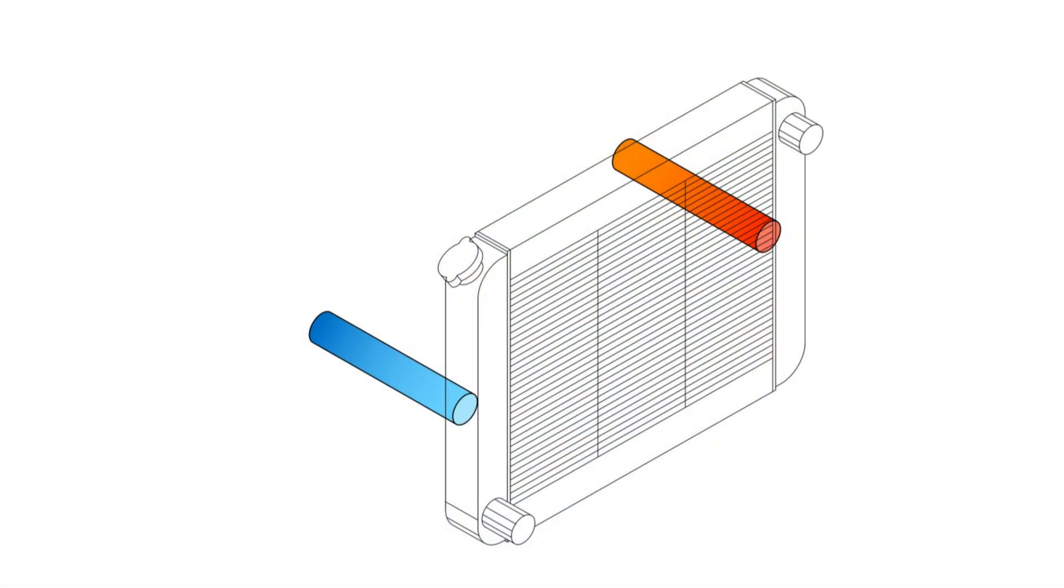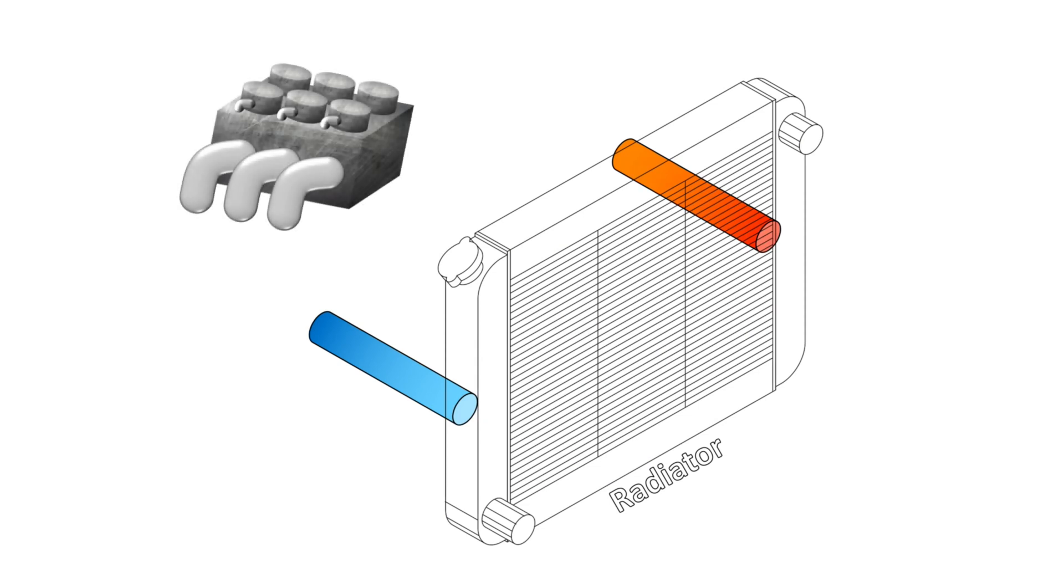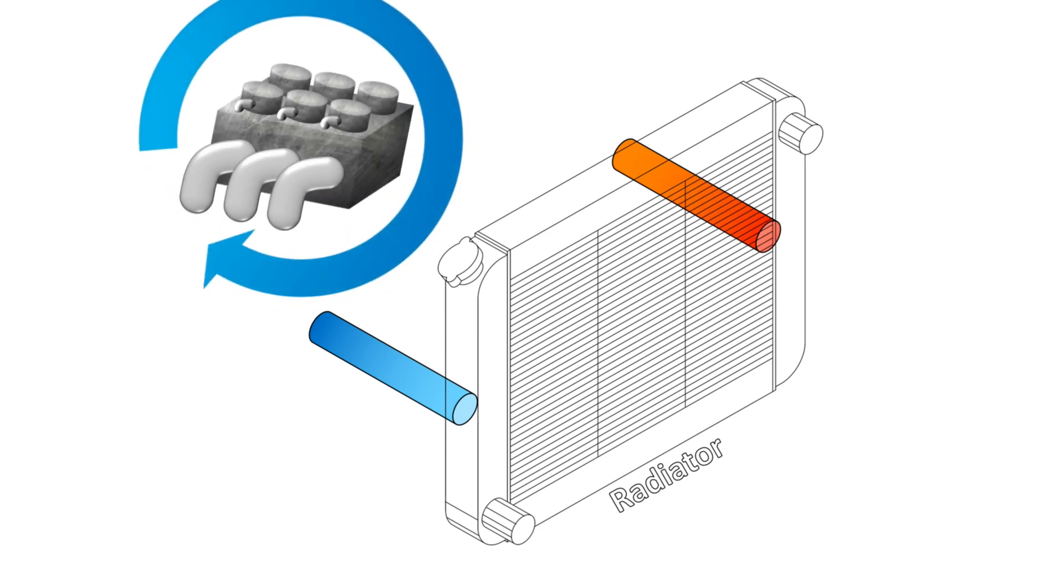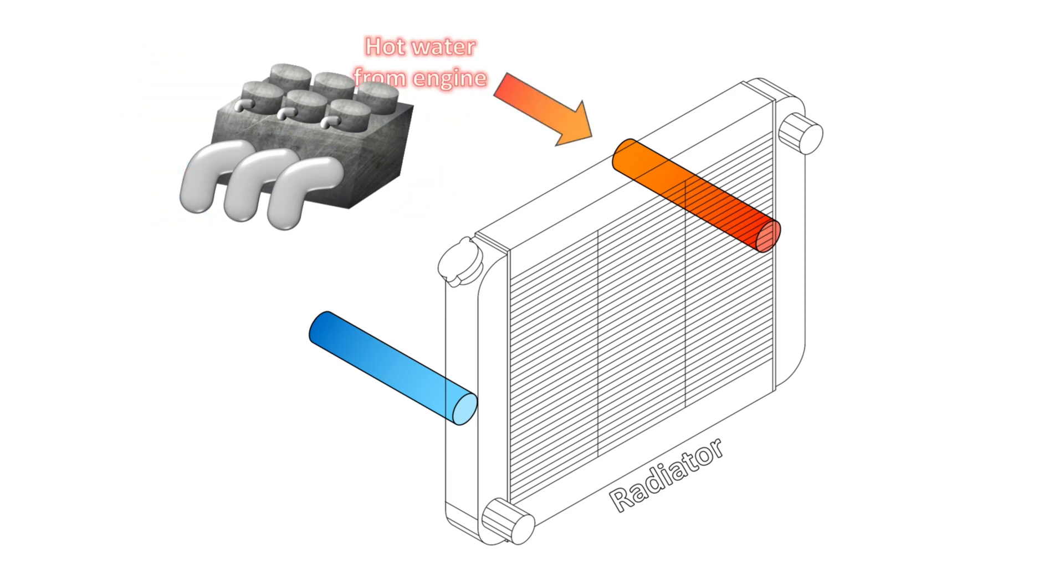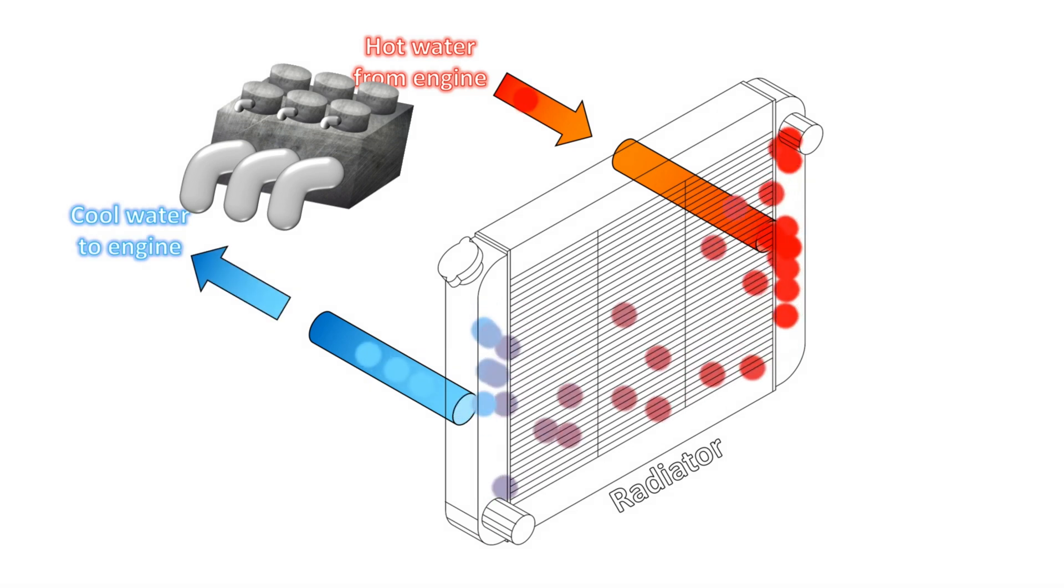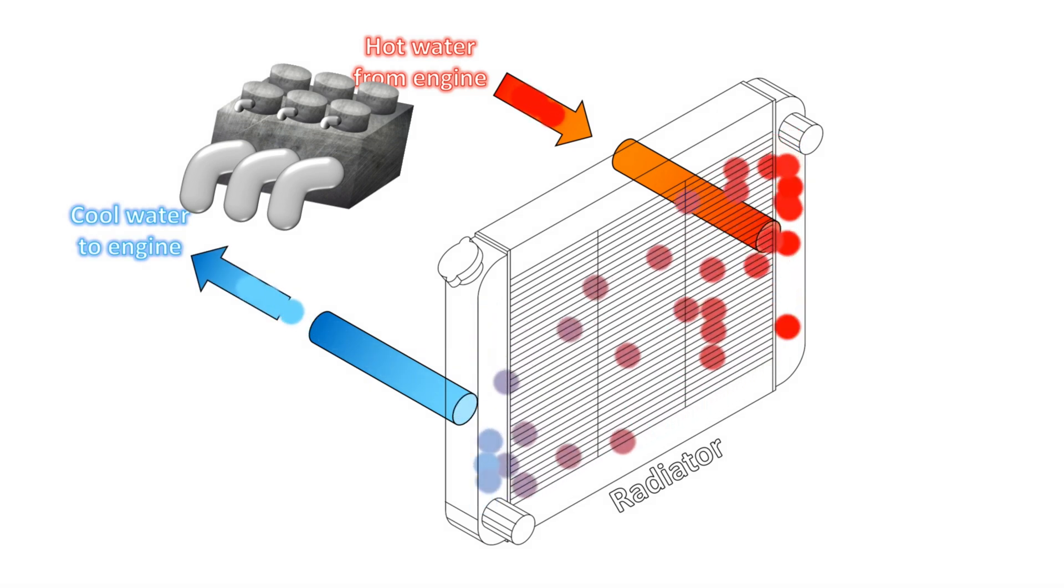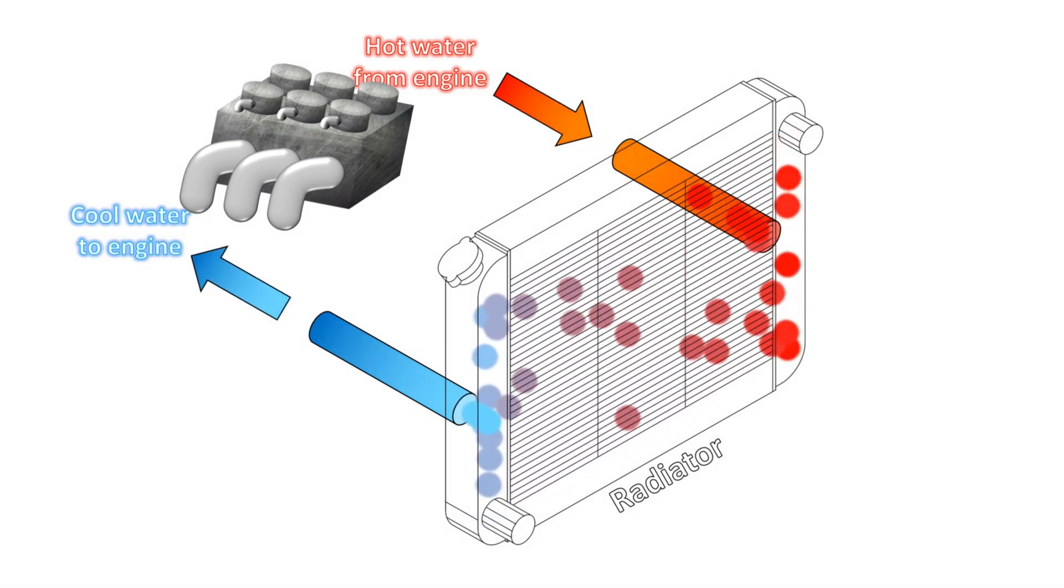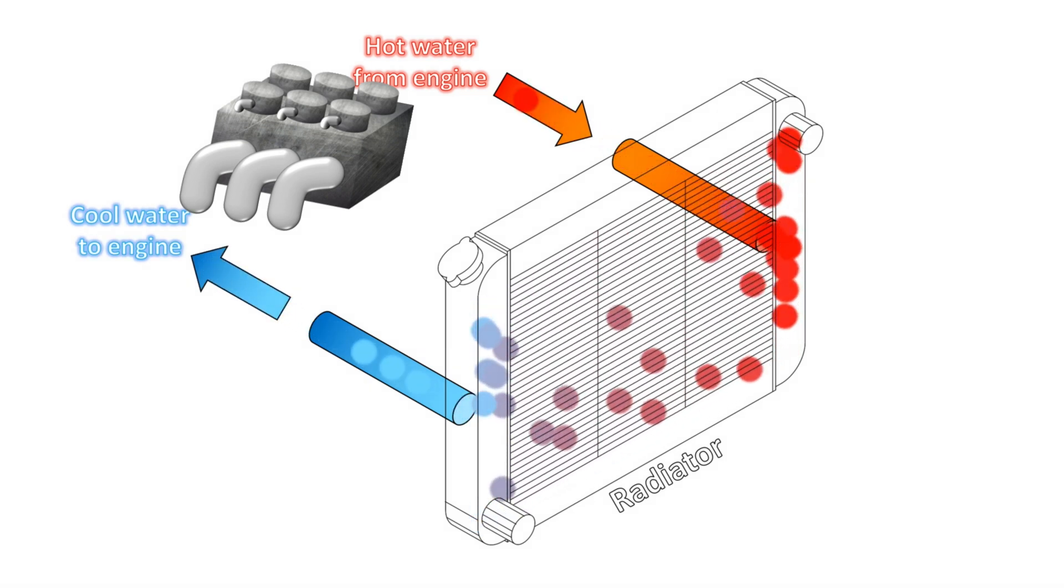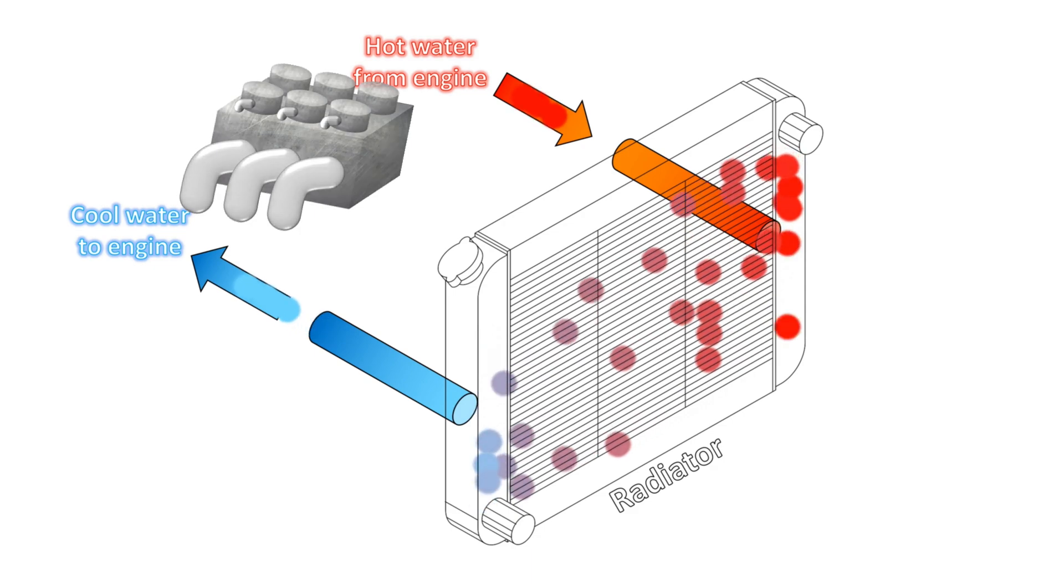To combat this buildup of heat, cars with internal combustion engines are designed with cooling systems that use water. These systems are called radiators. An internal combustion engine gets hot. Water is circulated around the engine and absorbs some of this heat. The hot water is sent to the radiator. The radiator rapidly cools the water, which is then returned to the engine to continue absorbing heat.